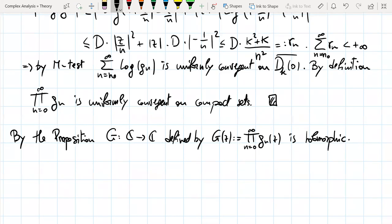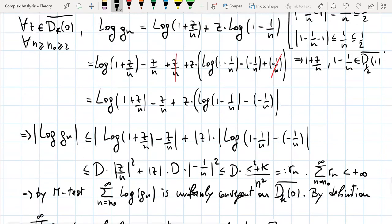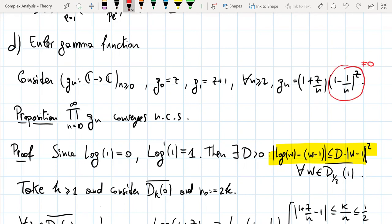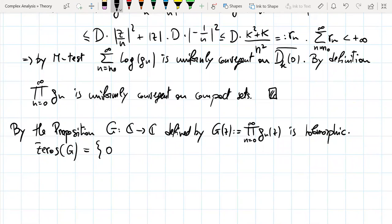What are the zeros of G? The zeros of G are the union of the zeros of G_n. You see that G_n has exactly one zero, at the point −n. So G_0 has a zero at 0, G_1 has a zero at −1, and G_n has a zero at −n, because the factor (1 − 1/n)^z is never zero, and (1 + z/n) = 0 if and only if z = −n.